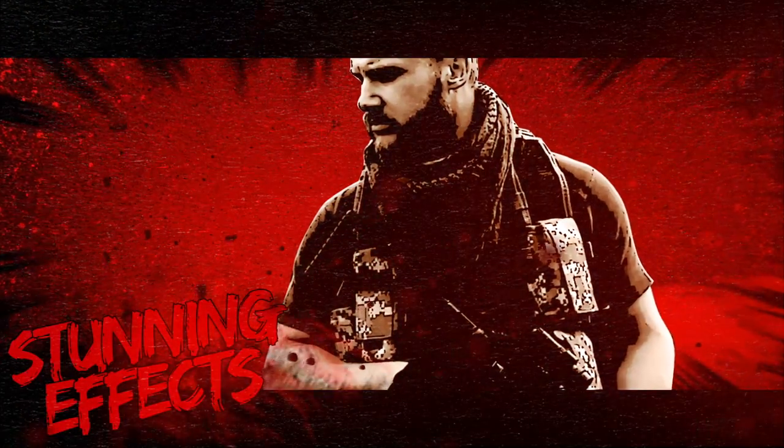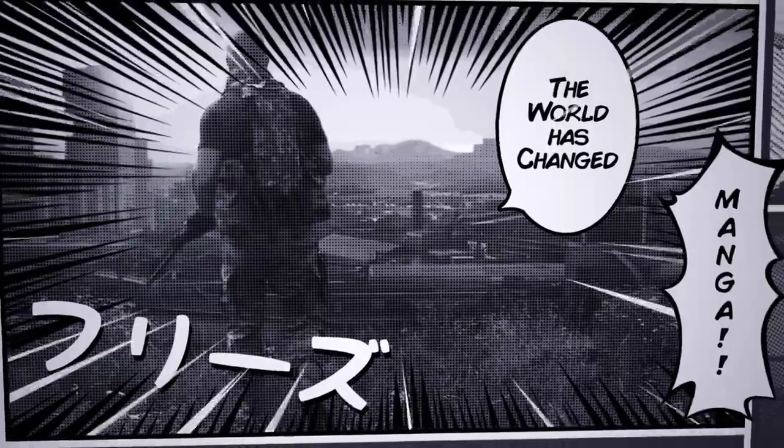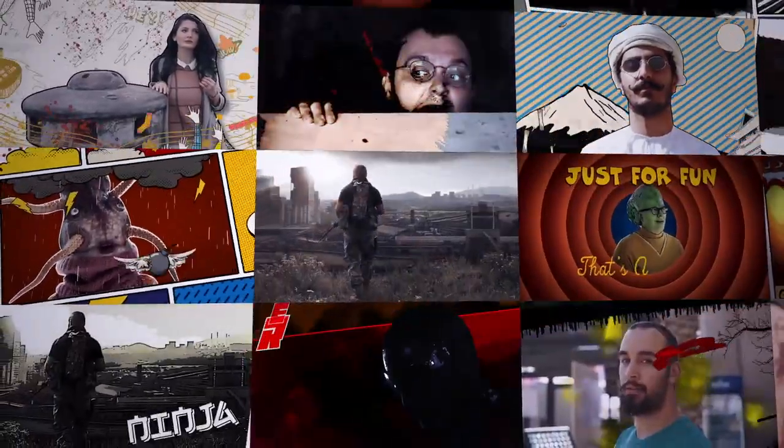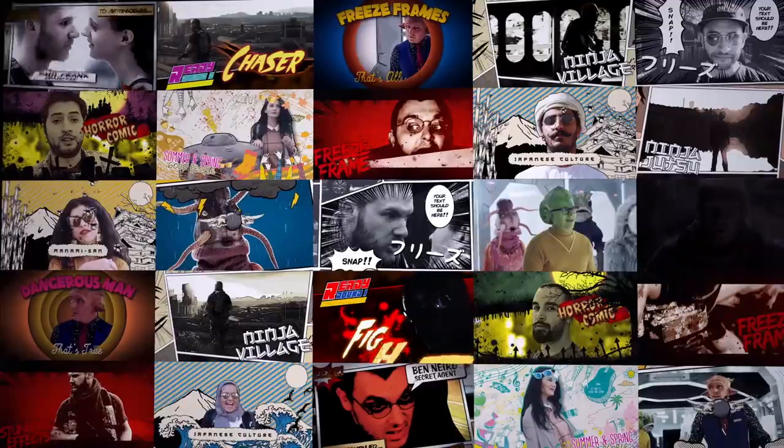We're also going to have a look at how we, once we've applied the transitions, how we modify the settings, things like color, and the blending of the color in the Comic Pack to the color of your original video.